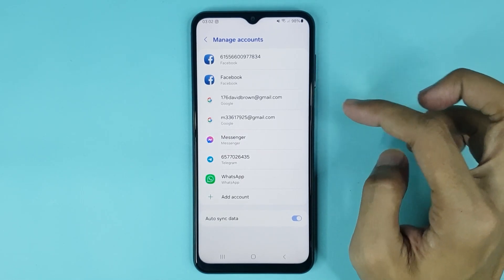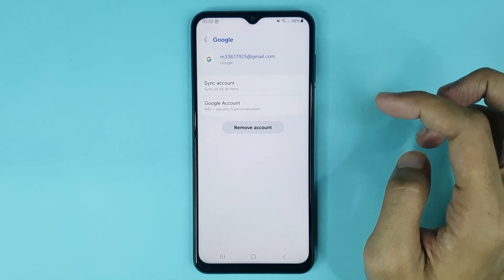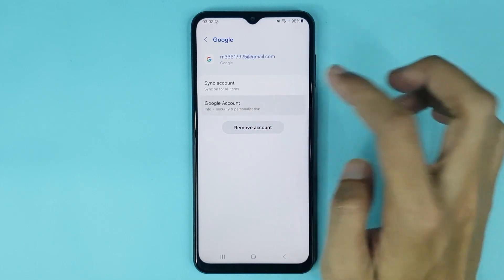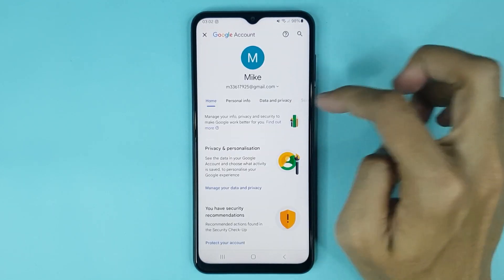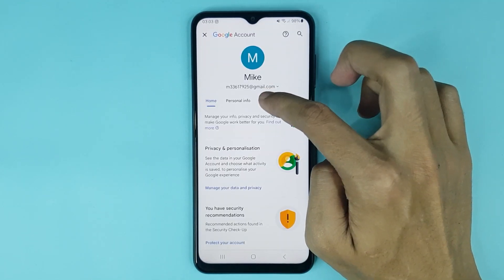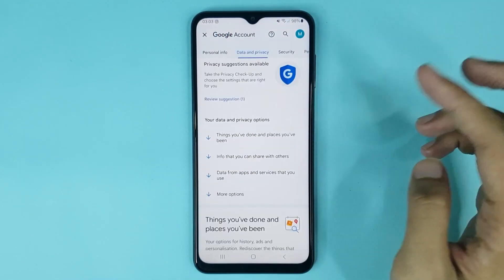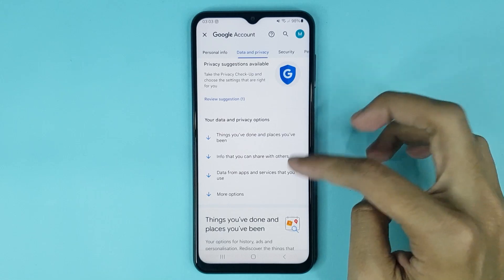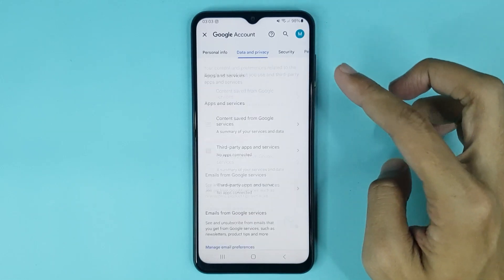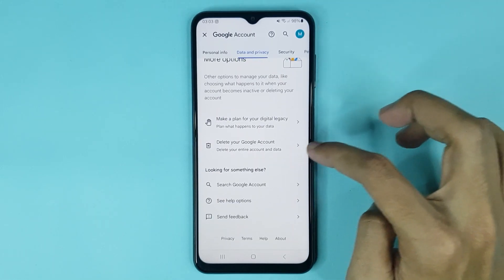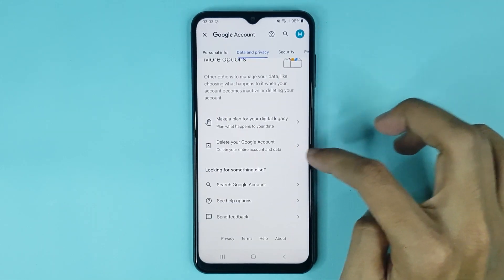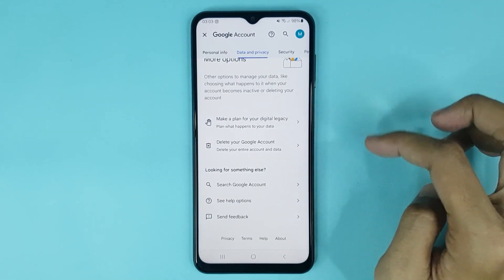Tap on Google Account, then tap on Data and Privacy. From here, scroll all the way down — you can see the Delete your Google Account option. Just tap on it.